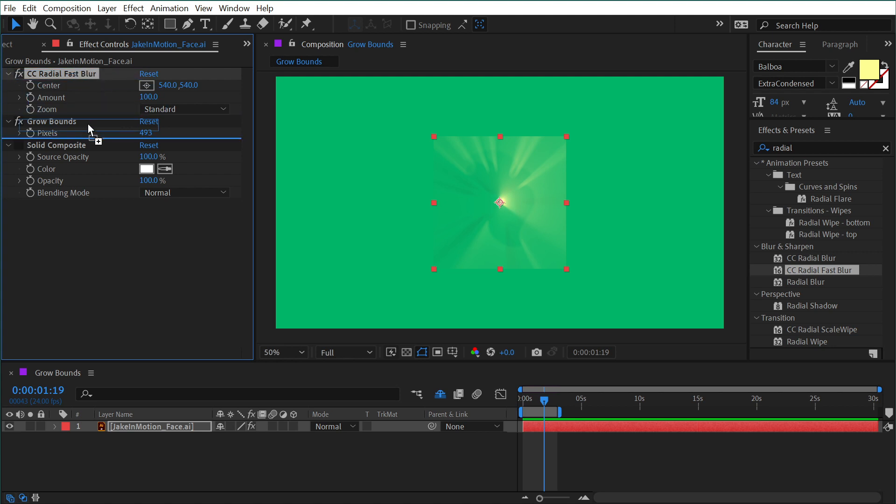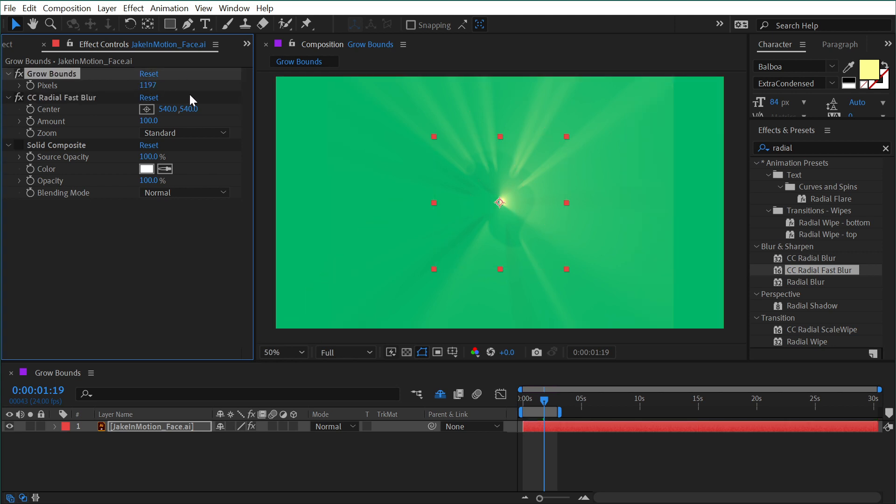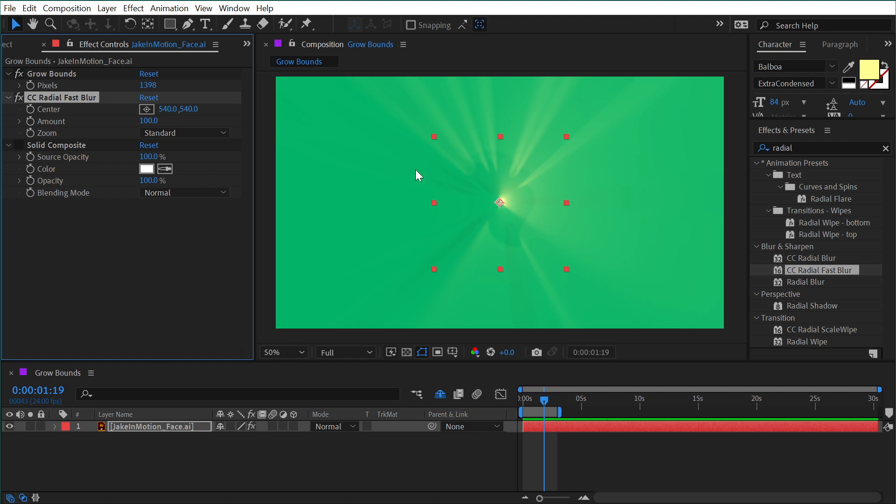But if I move that blur effect below the Grow Bounds so it's applied first, you can see that now the bounds of my layer are extended and the blur is not getting clipped off at the edges. I could increase this value until it completely reaches the edge of my comp, and now that effect is no longer being clipped.